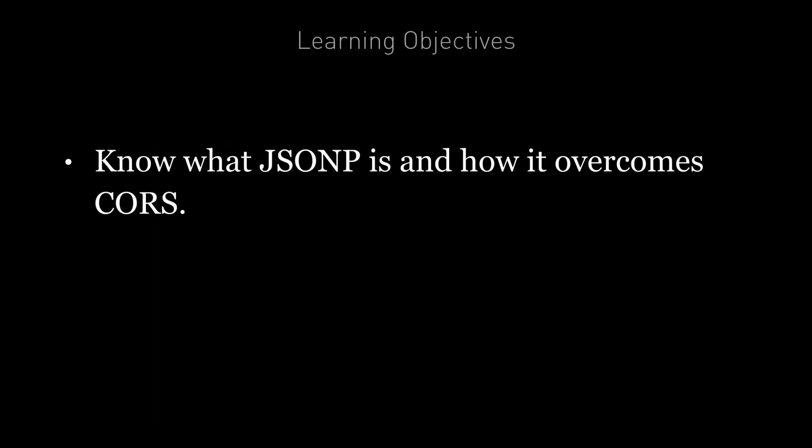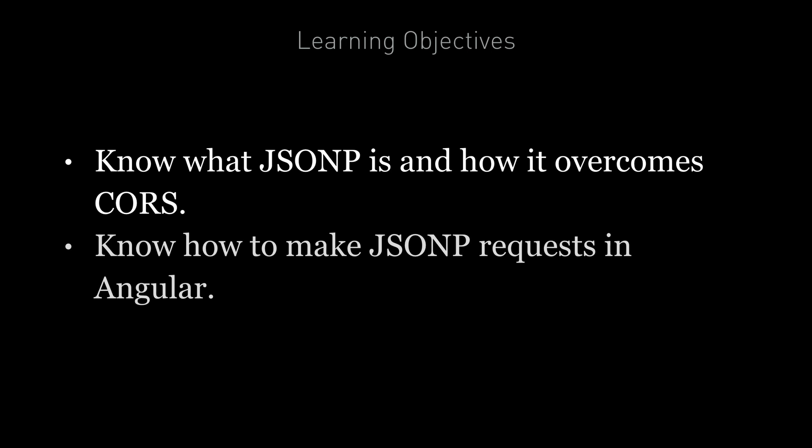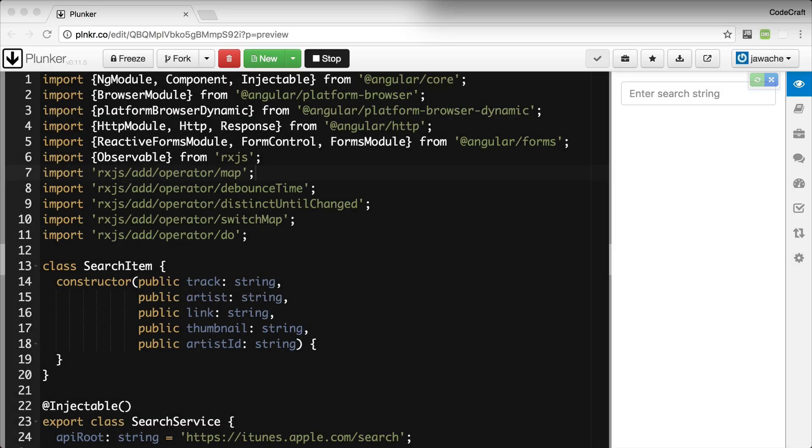By the end of this lecture you're going to know what JSONP is and how it overcomes CORS. You're also going to know how to make JSONP requests in Angular. JSONP is a method of performing API requests which go around the issue of CORS.